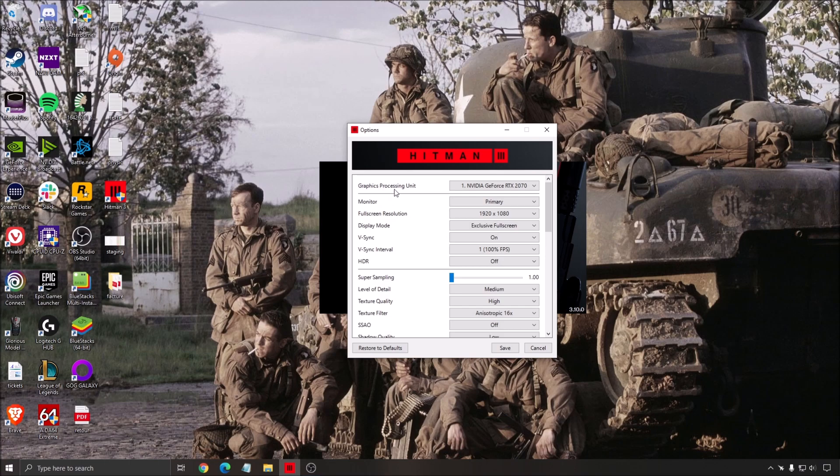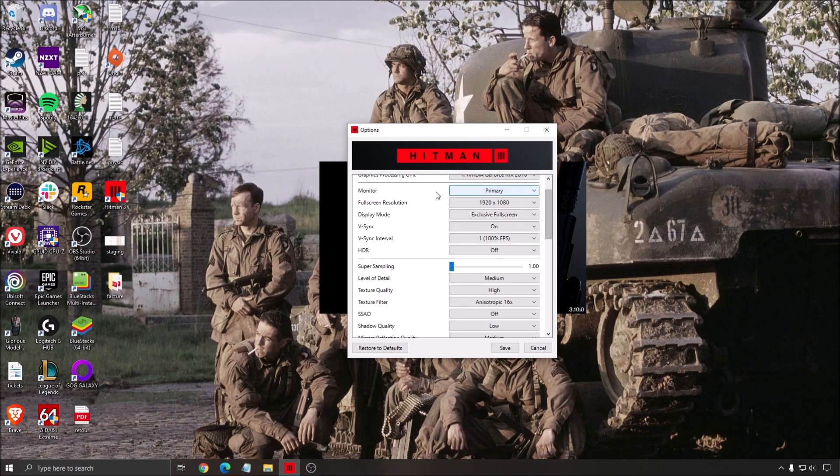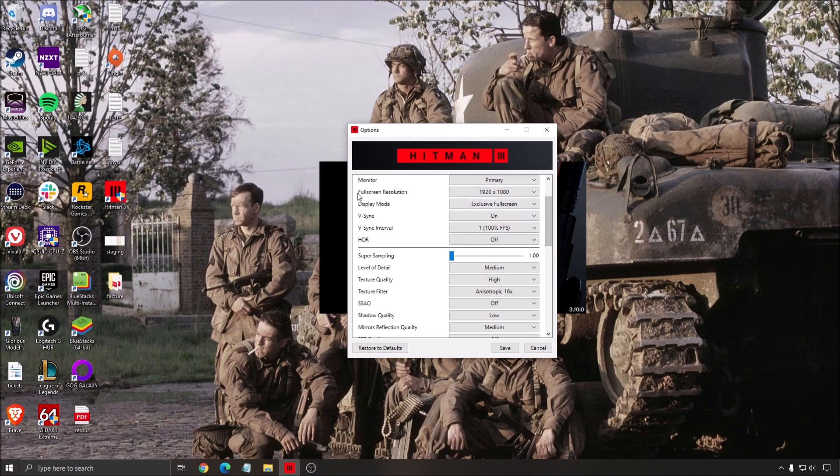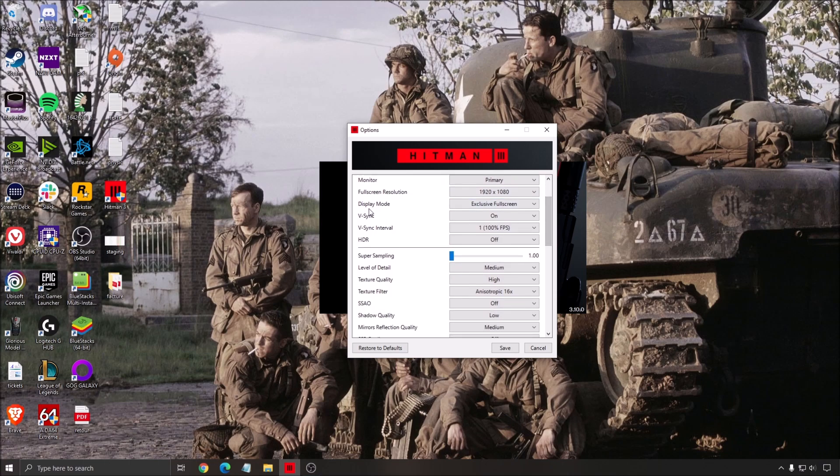So first of all, make sure that your graphics processing unit is the proper one. Normally, when you have a Ryzen processor with a GPU, you will not have any issue. But if you're running a laptop and you have an integrated video card plus your video card, sometimes I see a couple of people that they were not using their dedicated GPU. They were using the integrated video card. So really important to see your video card over there. Monitor, make sure that you're using your primary fullscreen resolution. Make sure that you're using the native resolution of your monitor. For me, it's 1080p.